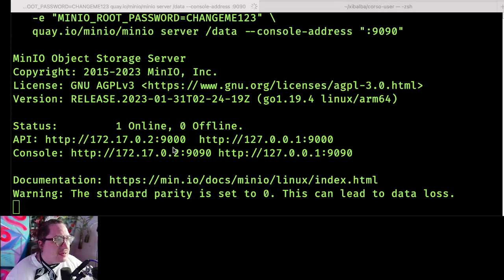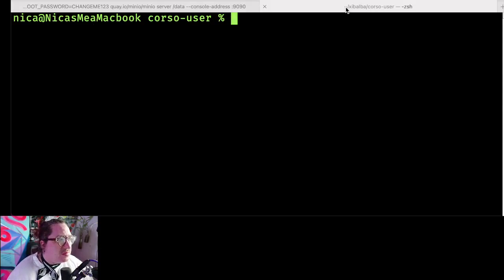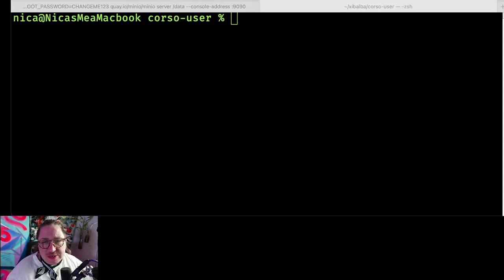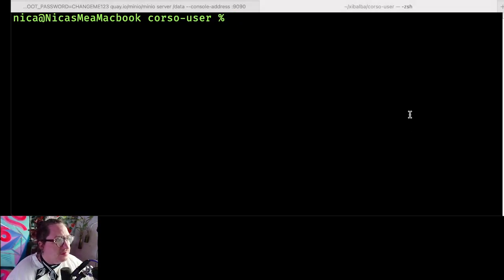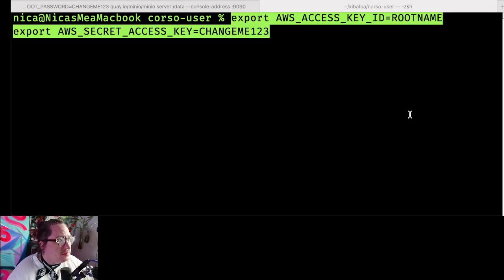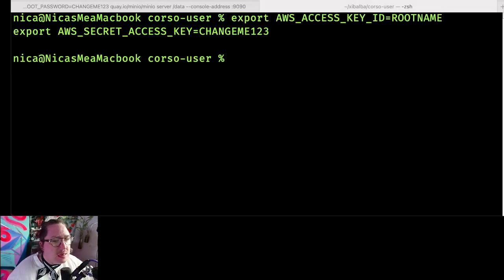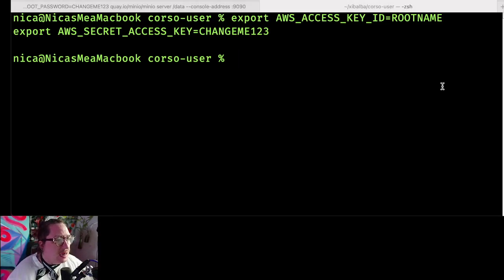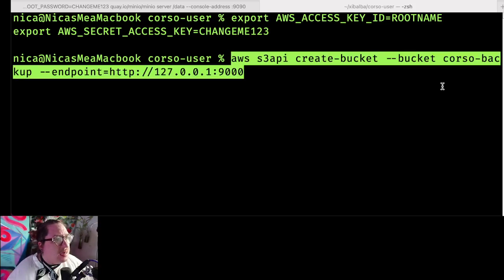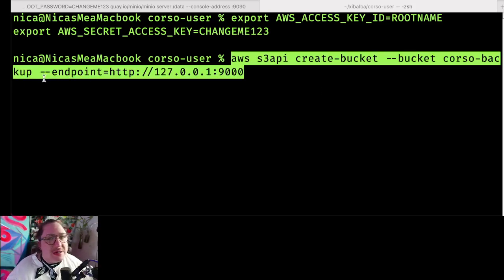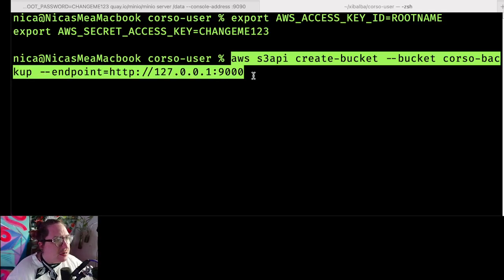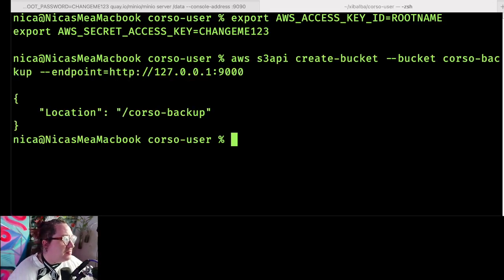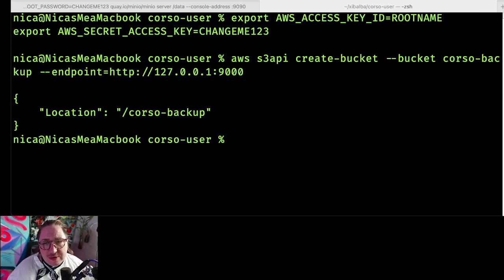So next, in a separate tab, we're going to export that authentication data we just set up. Then we'll create our bucket, which I'm calling Corso backup. I'm also going to change its endpoint so it's not trying to go to AWS, but locally instead. And boom, it's created.